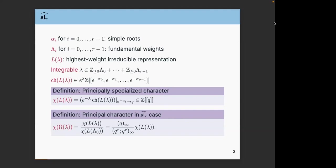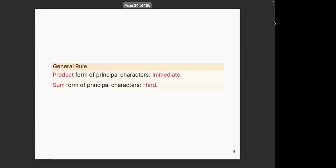There is this L and this omega — omega denotes the vacuum space, so if I say omega, I'm dividing out by something. One key message is that the product form of the principal character in terms of these Pochhammer symbols is immediate if you use Weyl's character formula and Lepowsky's numerator formula. But then there is the sum form — I'll show you examples, and this is typically hard. For a generic algebra at a high enough level, it's not known what happens.